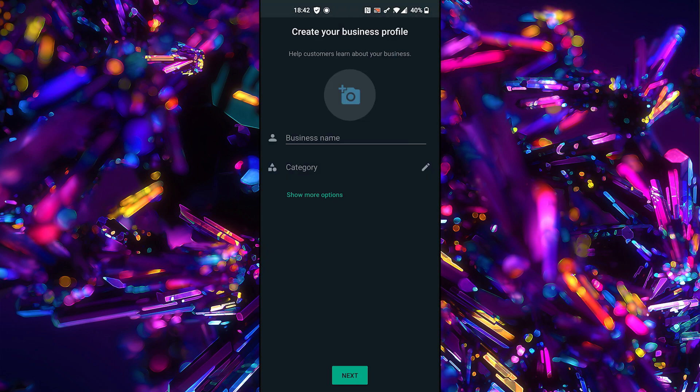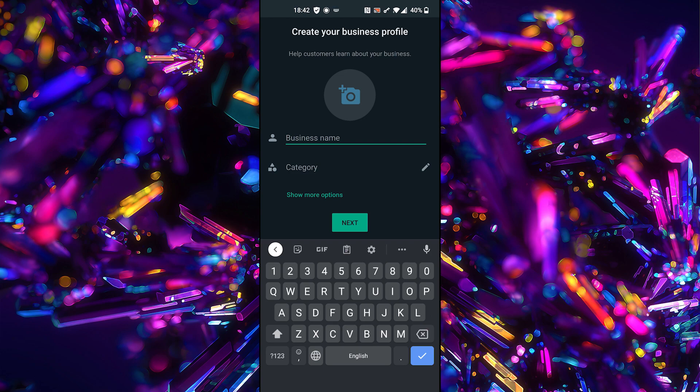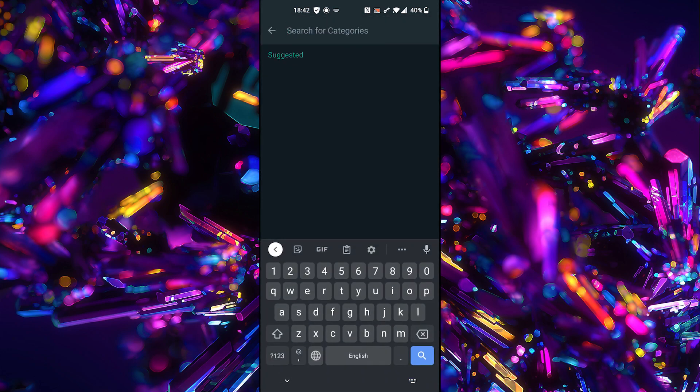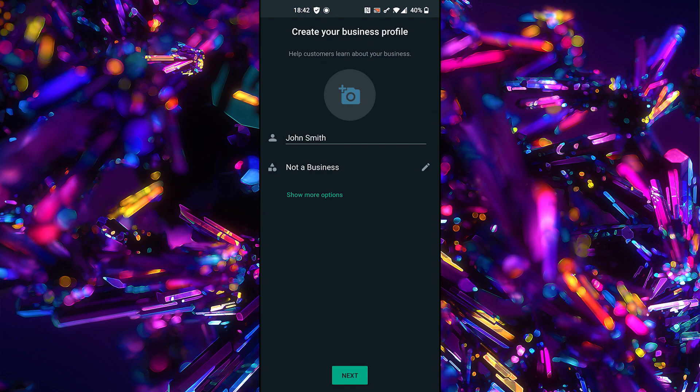Enter your business name. Choose Category. Click Next.